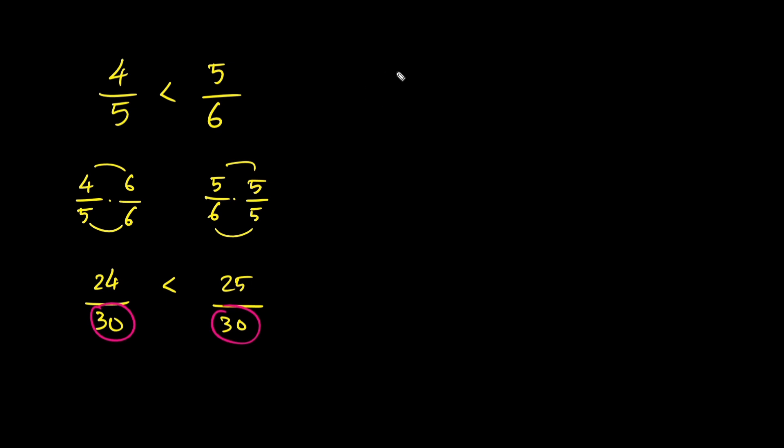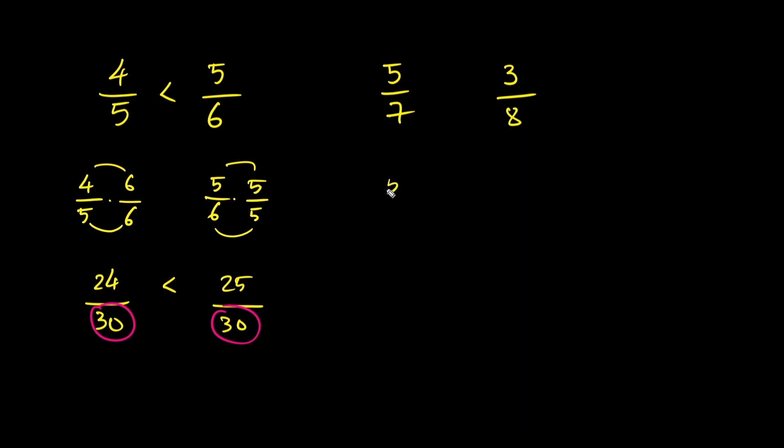Now let's try another example. Which is greater, 5 over 7 or 3 over 8? Let's get common denominators by multiplying each fraction with the other's denominator. So 5 over 7 times 8 over 8, and 3 over 8 times 7 over 7.